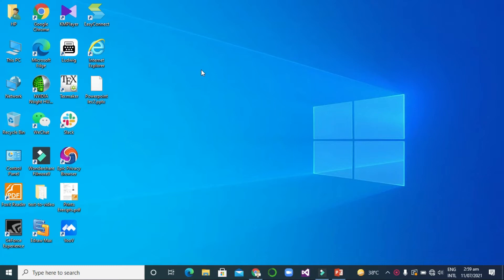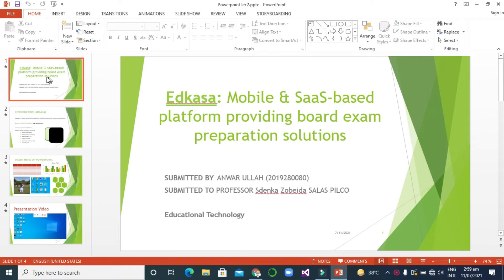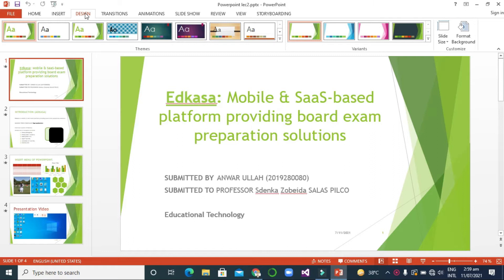Hello everyone, welcome once again. This is Anwar and this is my new video. In this video we will talk about the design menu of Microsoft PowerPoint. If you haven't subscribed to our channel, please subscribe. Now let's see — I have the previous slides of Microsoft PowerPoint open, so let's click on the Design menu.